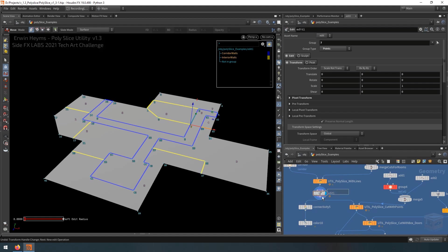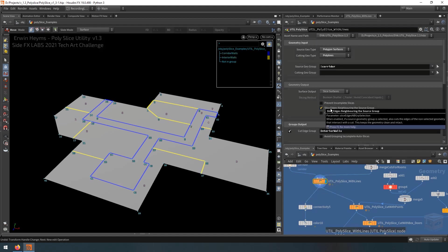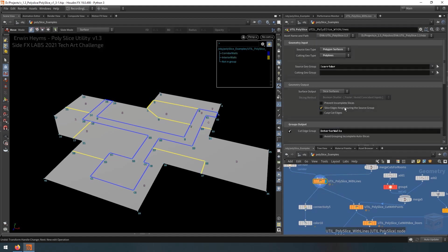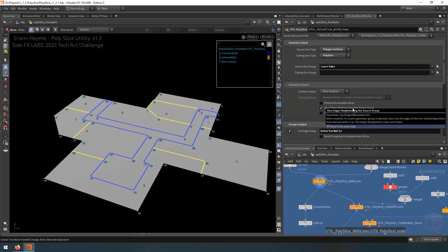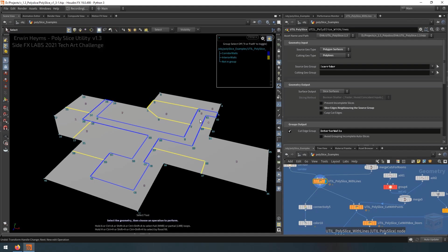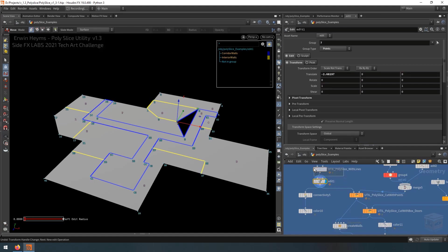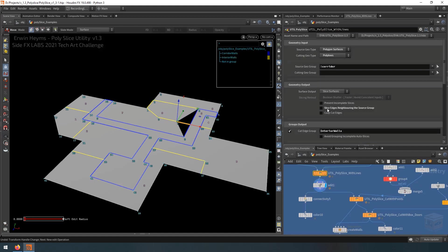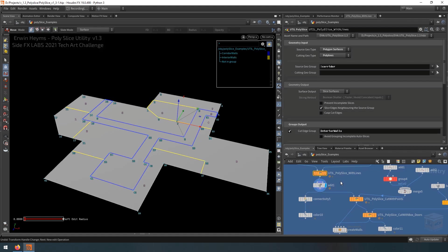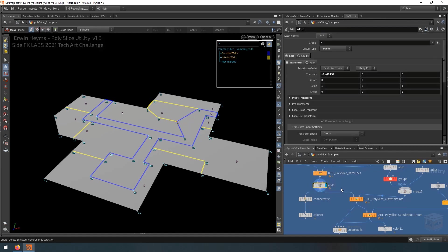And that's because inside of the poly slice, I have this feature here, the slice edges neighboring the source group. And if you turn that on, then it will make sure it also cuts the meshes that were excluded from the cut itself. So if I were to turn this off, and I grab this edge, then now this will actually be disconnected and leave an opening. So using this toggle here, we can make sure our edge stays clean, even though it wasn't actually part of the cut itself.